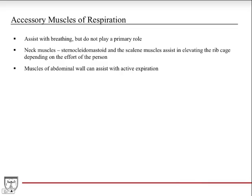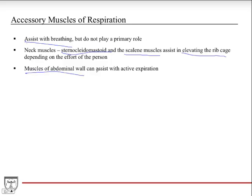There are also accessory muscles of respiration. These don't play a primary role but assist with breathing when needed. The two main examples are neck muscles — the sternocleidomastoid, which helps with rotation of the head, and the scalene muscles. Both attach to the rib cage and help elevate it during powerful inspiration. The muscles of the abdominal wall can also assist with more active expiration, which will be discussed further in the next lecture on mechanics of breathing.